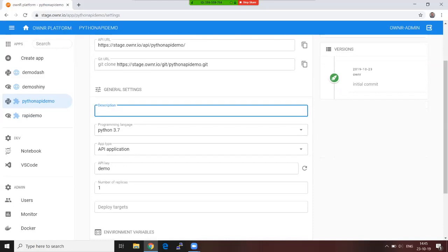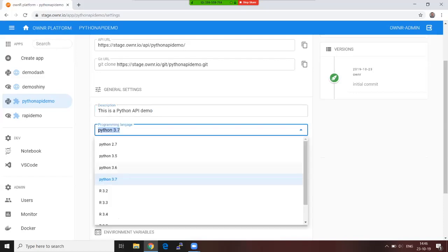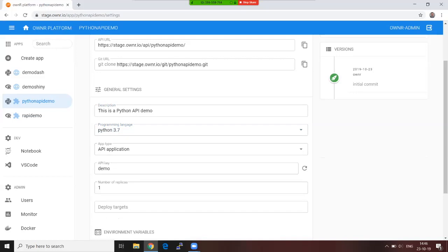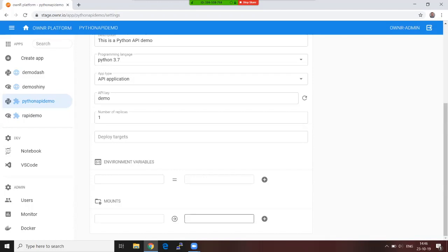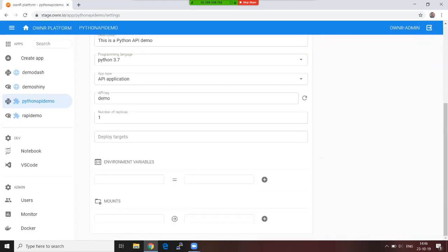Here you can also add a description for the application. This is a Python API demo. But you can still change at any later point—you can change the programming language or the programming language version, you can change the app type, or you can scale the app now and you can change the API key. You can also add environmental variables and predefined and pre-configured mounts to the container where this application is running. If you, for example, need a storage space for storing your web scraping results or your pre-trained model, this is the way to do that.